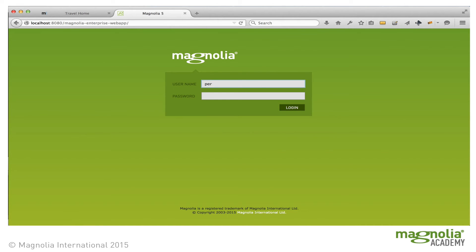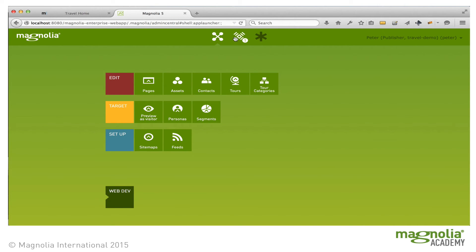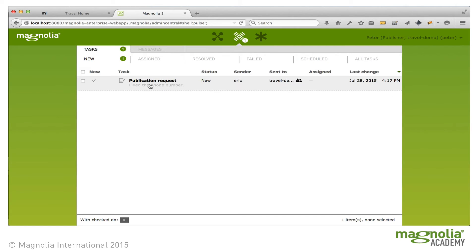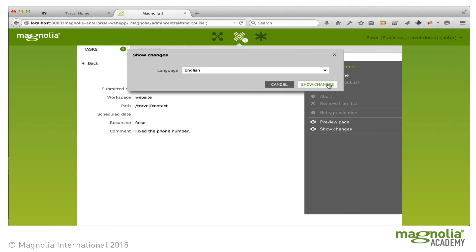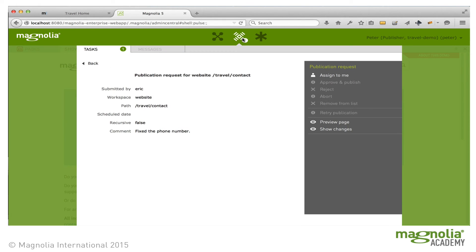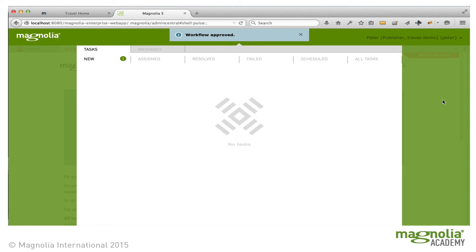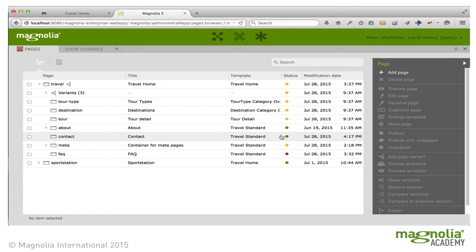Let's log in as a user with the publisher role. Peter gets notifications in the Pulse, so he has a publication request. We see the comment: fix the phone number. We can take a look at the change — he can see that the fours were removed and the number was fixed. Everything looks fine. He takes the task and publishes it. Now, if we go to the Pages app, we can see that the contact page is green again, because the content on the author instance has been published.